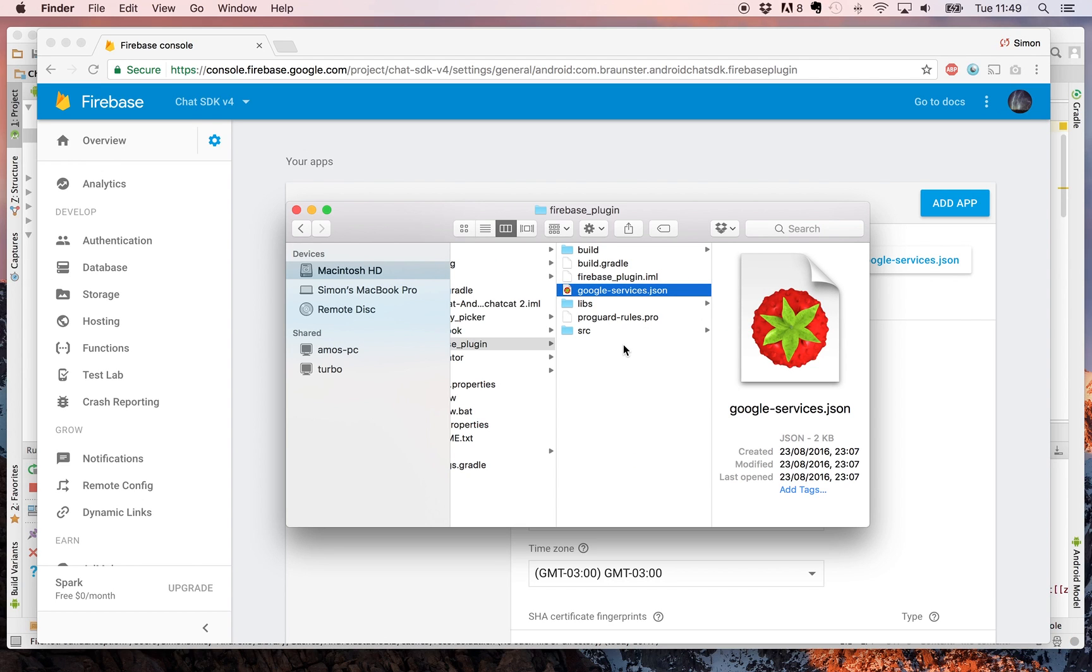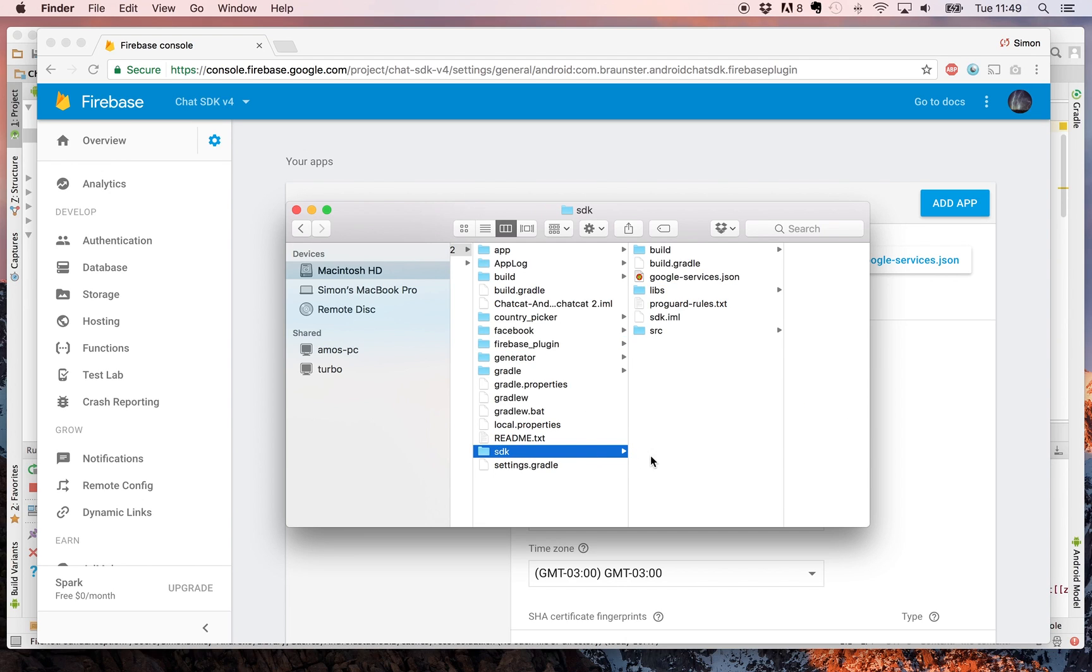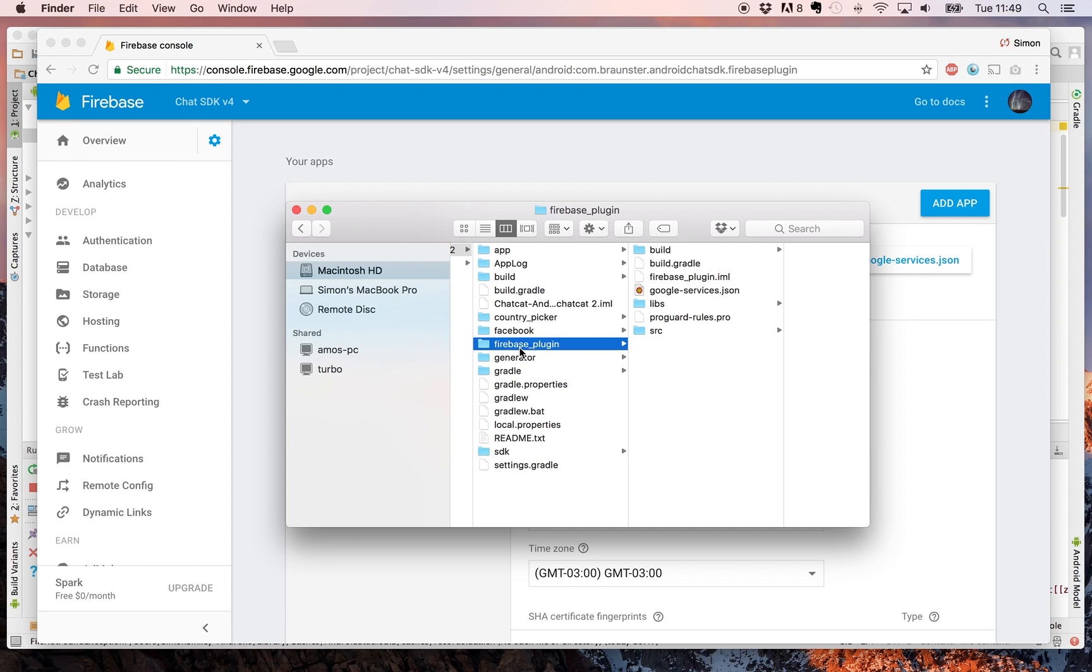This is really important because if you don't do this, then the chat SDK won't work. If you need any clarification, you can go to the wiki and that will show you exactly what you need to do for each step. You just need to remember to add your new project package name into the SDK file and the com.braunster.androidchatsdk.firebaseplugin into the Firebase plugin file.